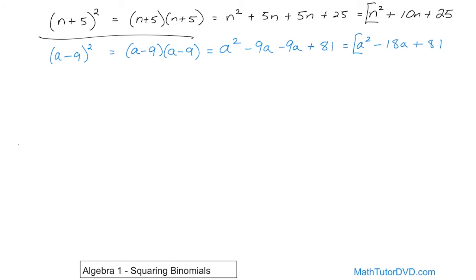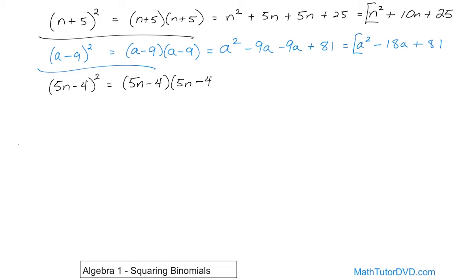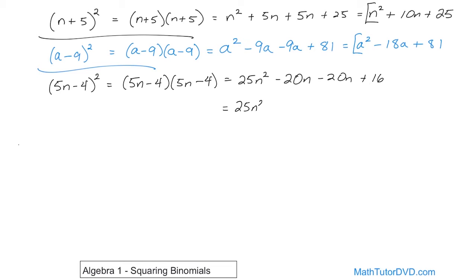I want you to keep that in mind. Let's do one more of these: 5n minus 4 squared. Writing it out the long way, 5n minus 4 times 5n minus 4. The first term: 5n times 5n — 5 times 5 is 25, times n times n is n squared, so 25n squared. The outside term: 5n times negative 4 is negative 20n. The inside terms: negative 4 times 5n is negative 20n. The last term: negative 4 times negative 4 is positive 16. Collecting like terms: 25n squared — negative 20 plus another negative 20 is negative 40n — plus 16. So the final answer is 25n squared minus 40n plus 16.